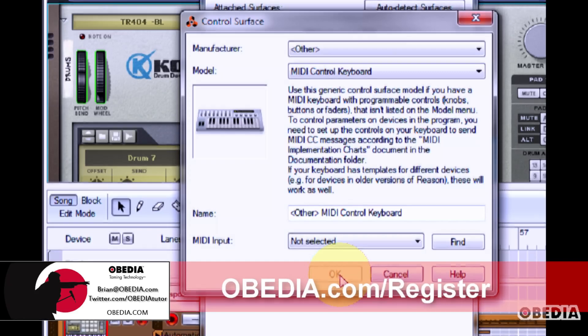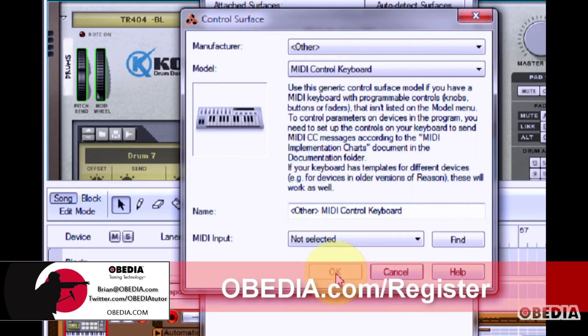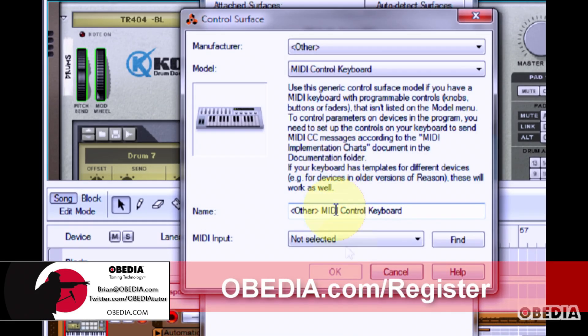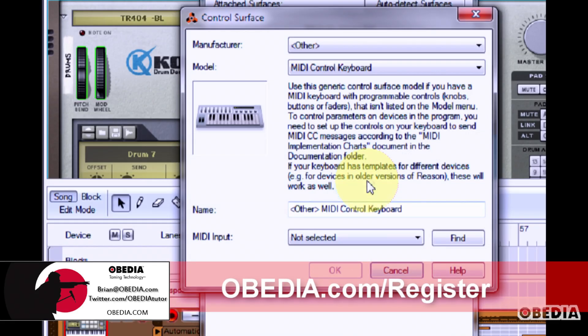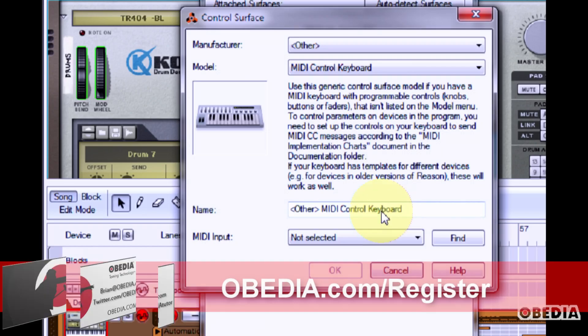When you've done all of these configurations, click OK and you will immediately be able to start using your MIDI device in Reason.